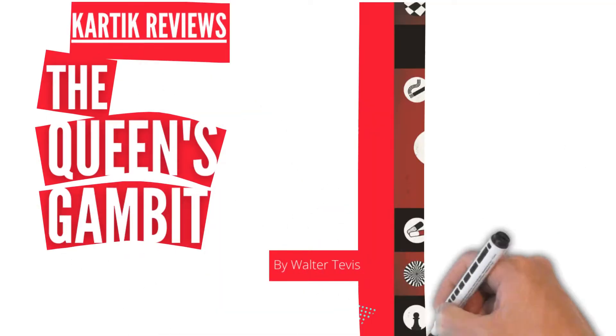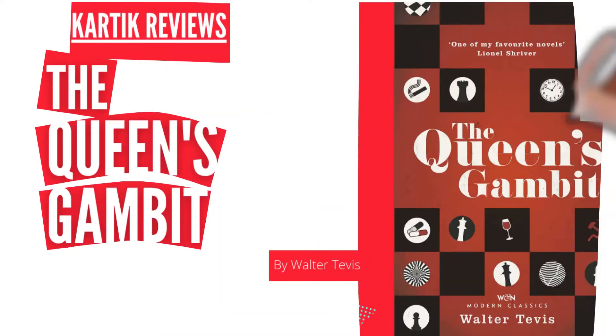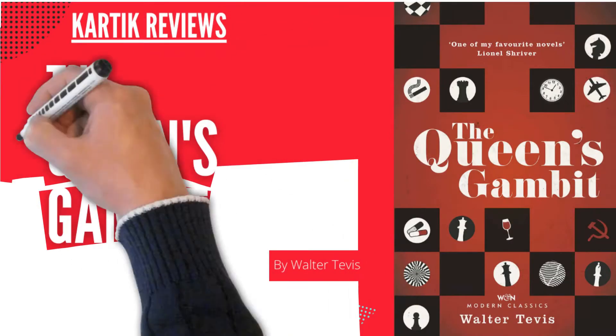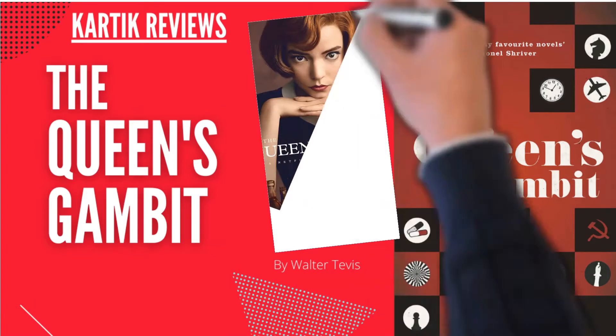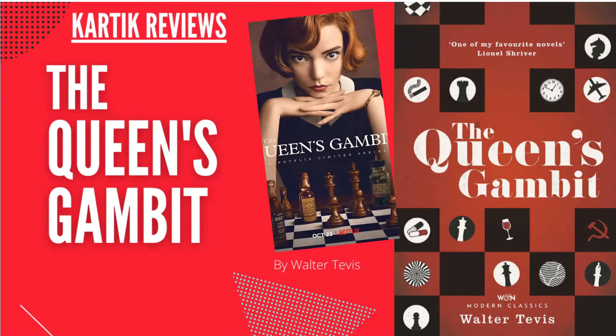T.L.D.R., The Queen's Gambit is a fast-paced and captivating tale of a girl who conquers chess.